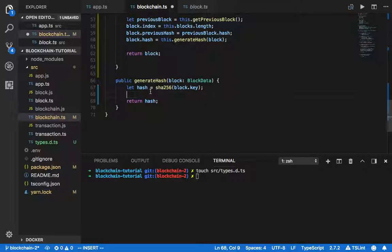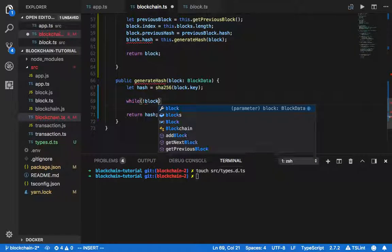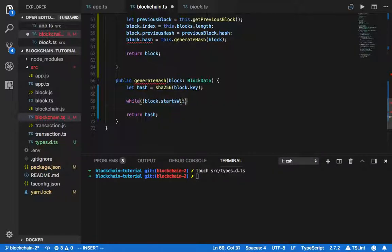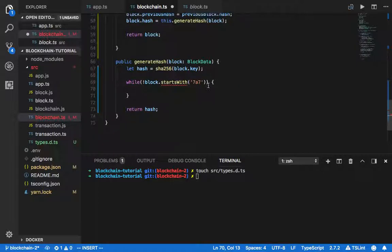For SHA256, we let hash equal to sha256 with the block key. But we need to improve this — we need to check how our block hash looks. For example, my favorite number is 77, so I like my block hash to start with 787. So as long as the block hash starts with 787, we return the hash.